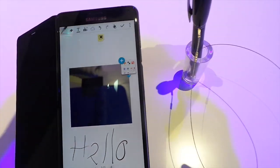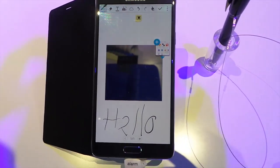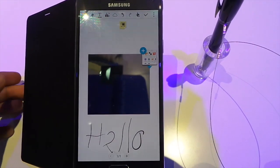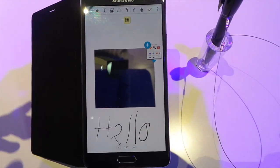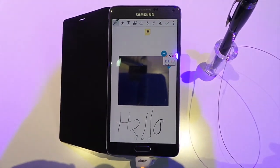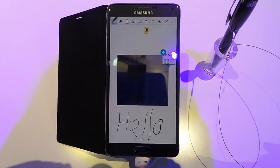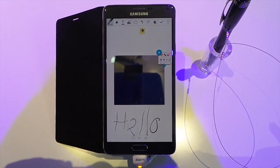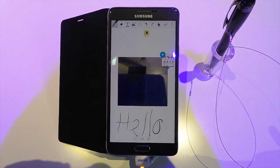So those are the features of the S Pen. As I mentioned, that's the Special Edition Montblanc Pen. The Galaxy Note 4 will be available beginning October.